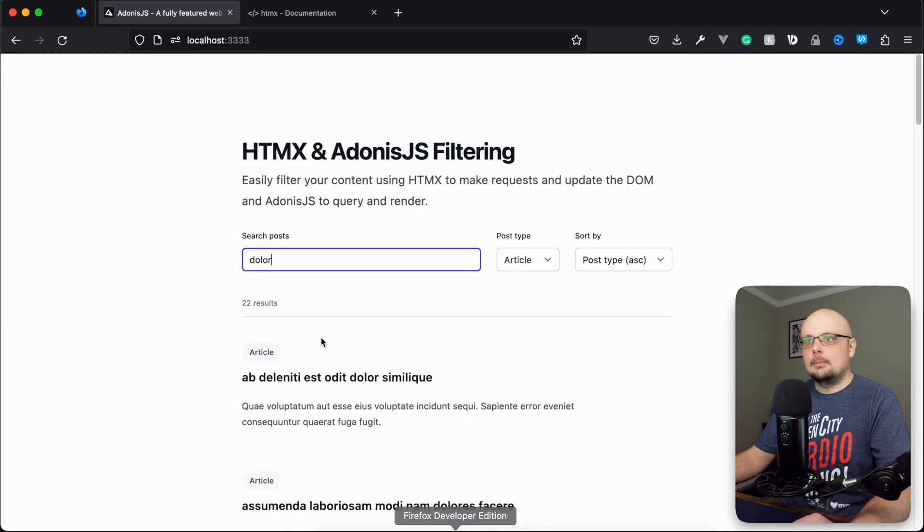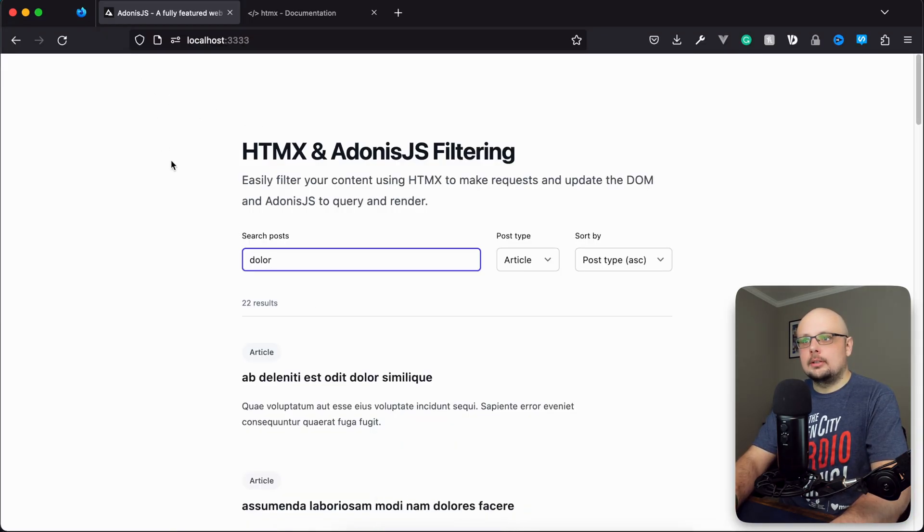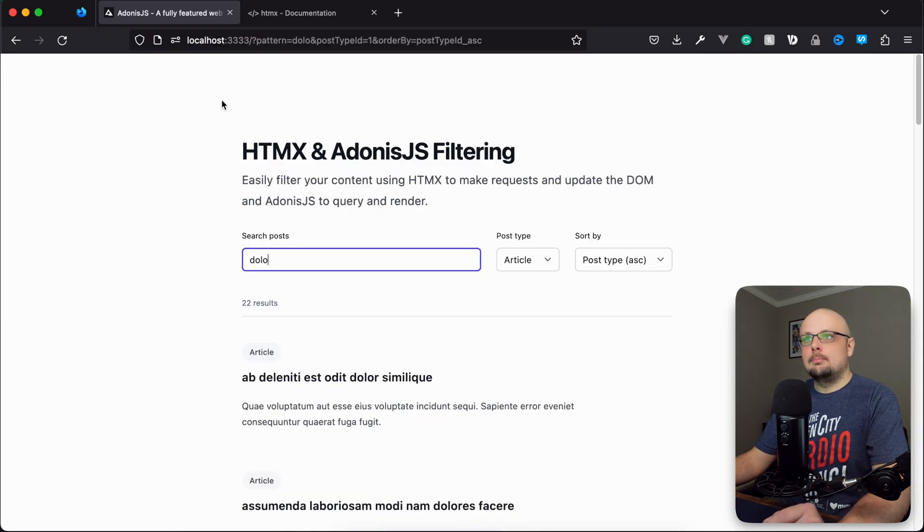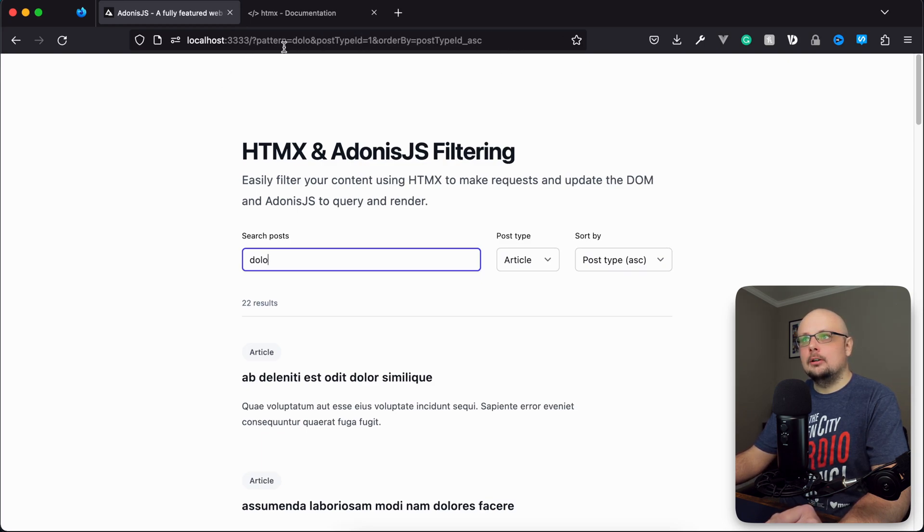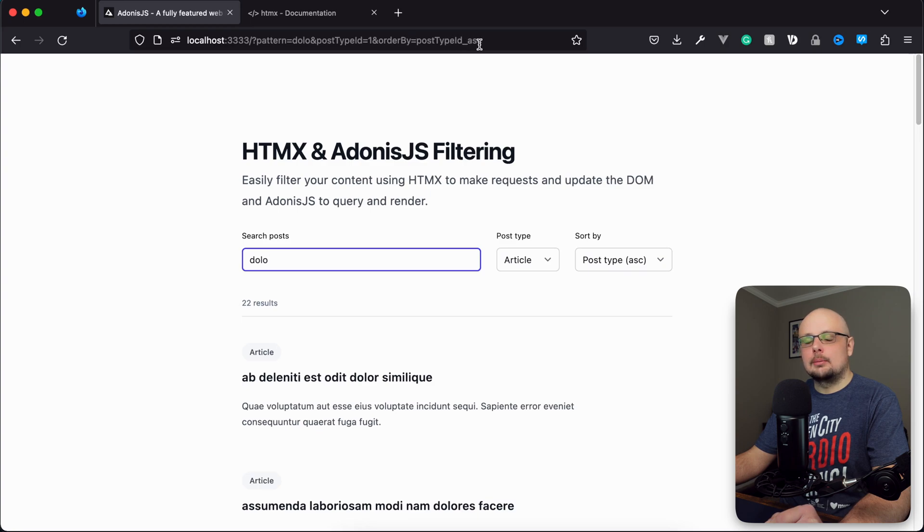Give that a save, jump back into our application, let's give it a test. So let's kick off a search and boom, you can see we now have our query string appended up here. It's got our pattern of dolor, our post type ID of one, and our order by post type ID underscore ascending.